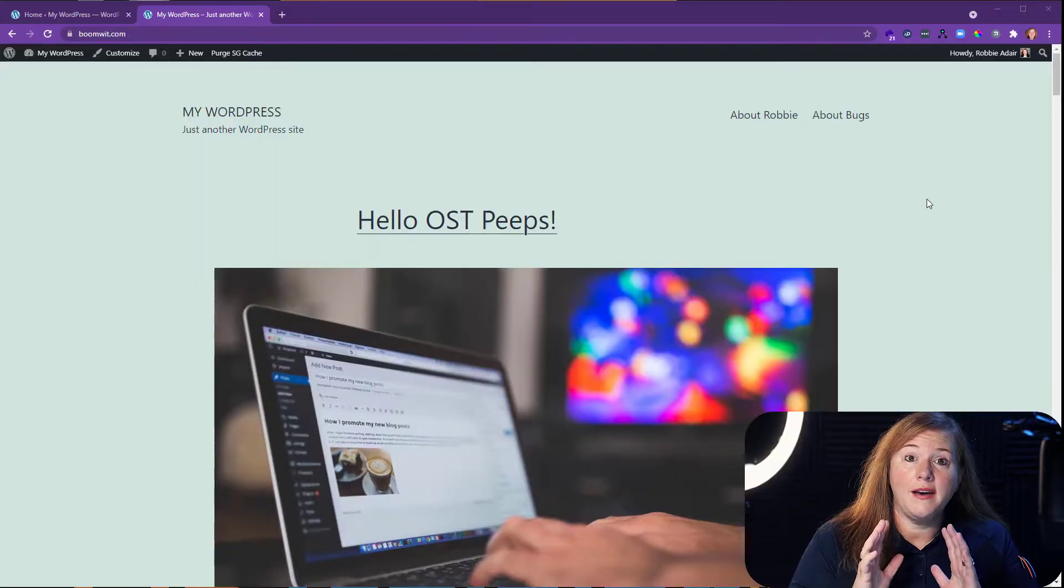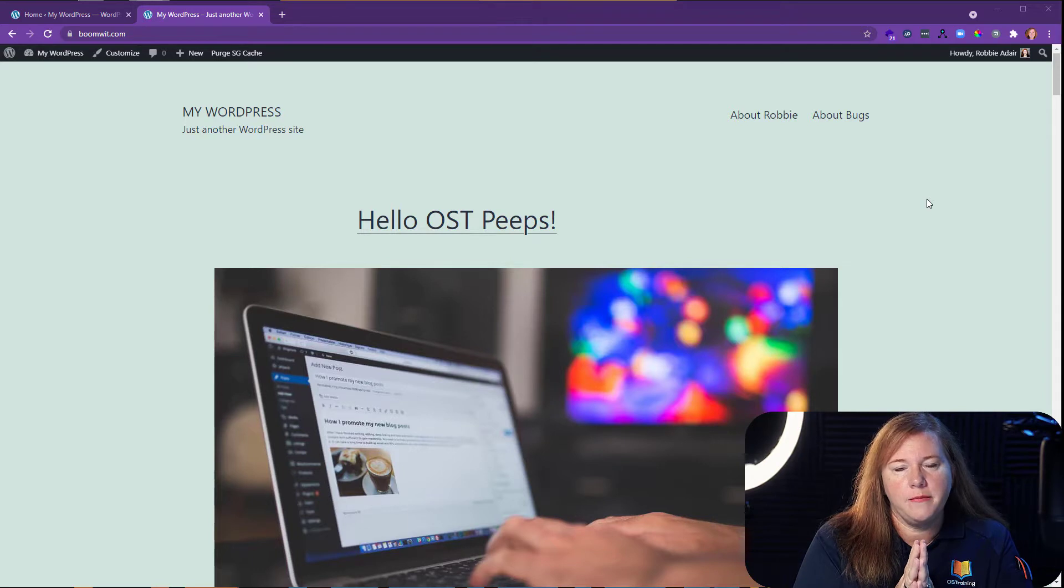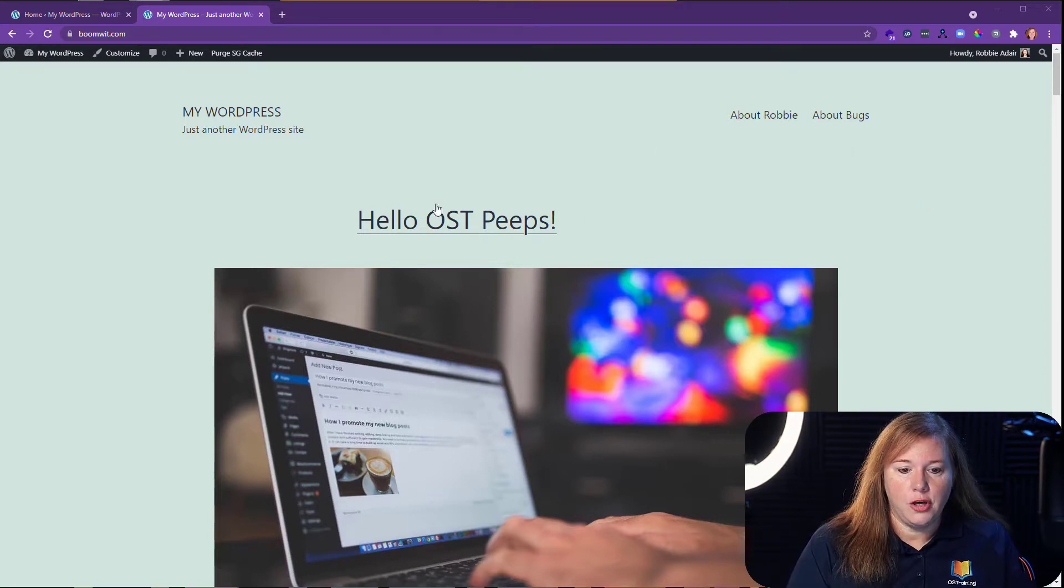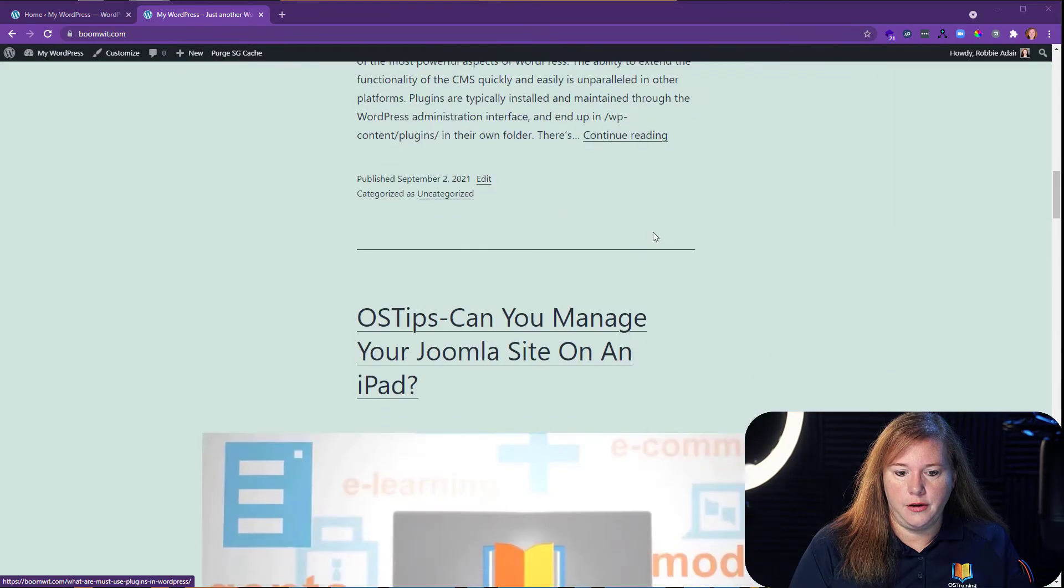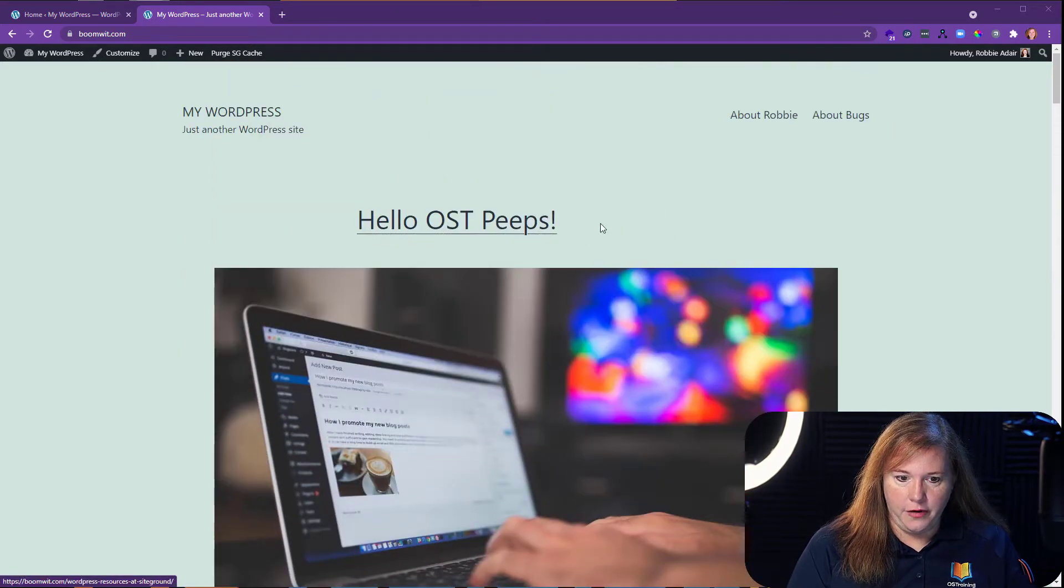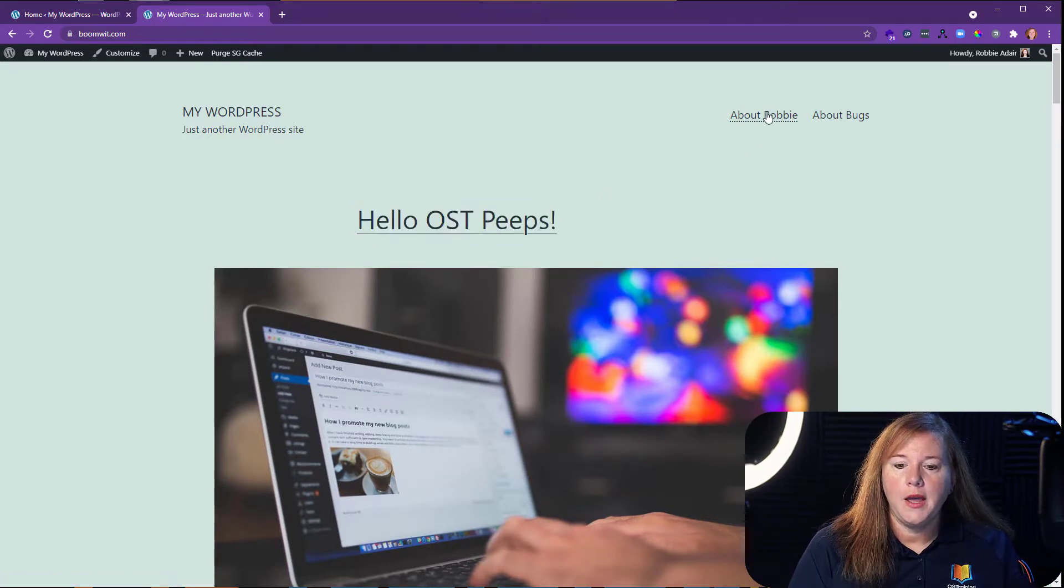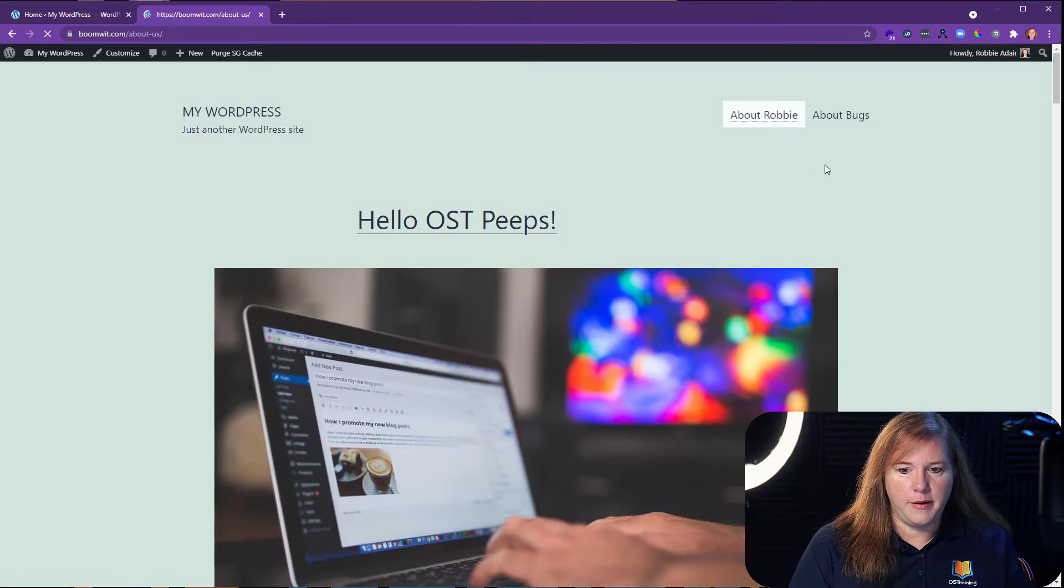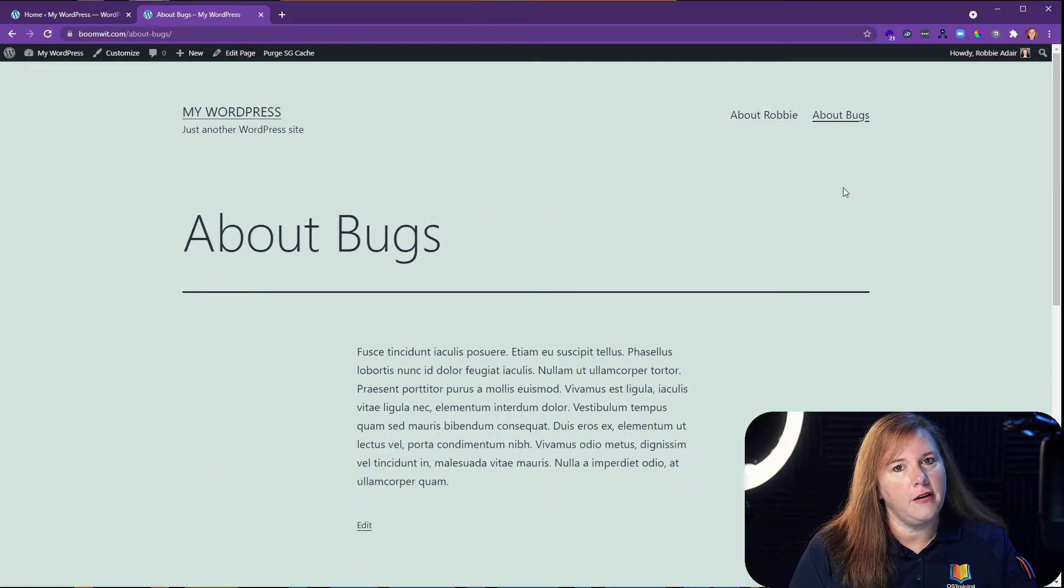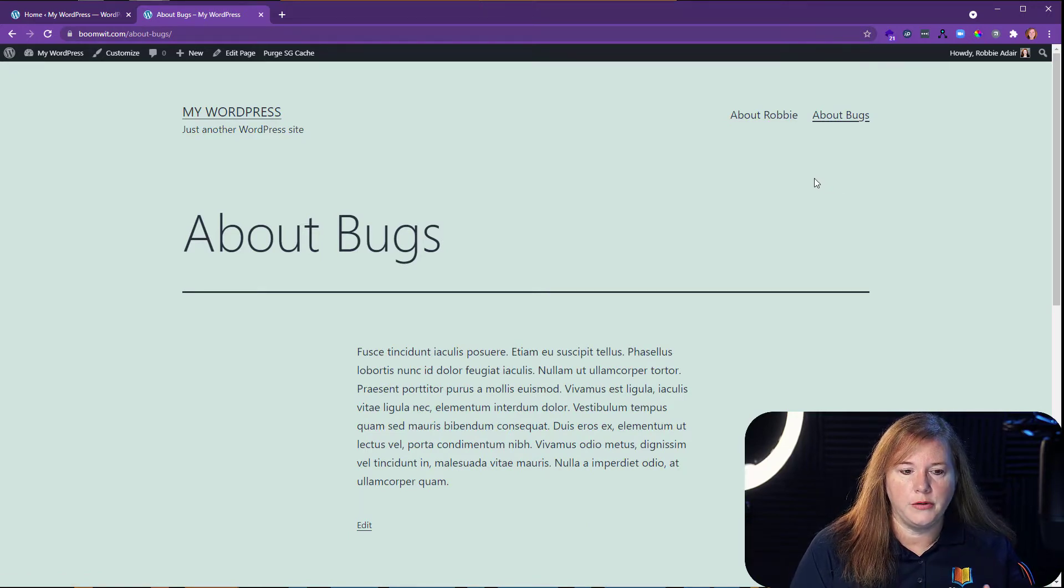Okay, so we have a demo WordPress site here with just some information I've thrown in for us to take a look at. On the homepage, we have the blog articles, so our posts are here. I do want to point out that this very top one is a sticky post, and I'll explain why that's important later. Then we have two pages set up. One is about one of our authors, Robbie, and the other is about Bugs, our other author. So we've got two authors for these blog posts.